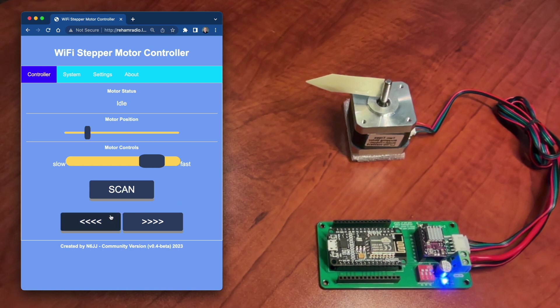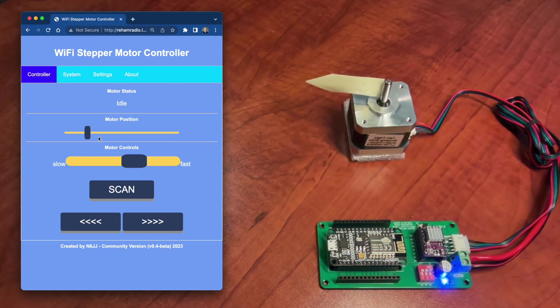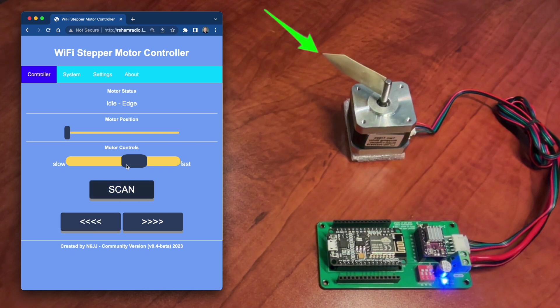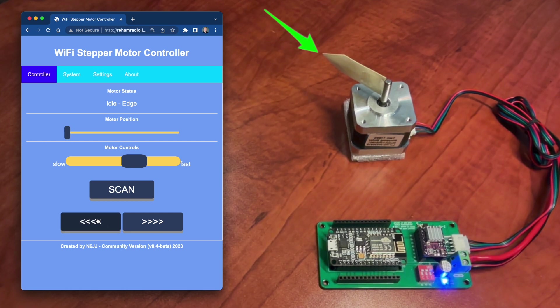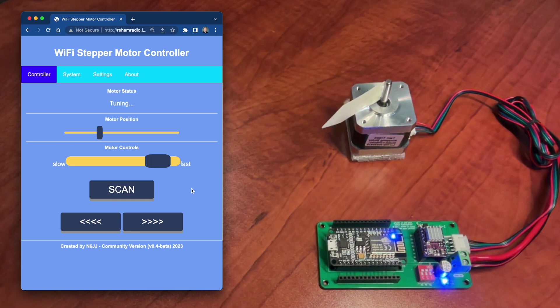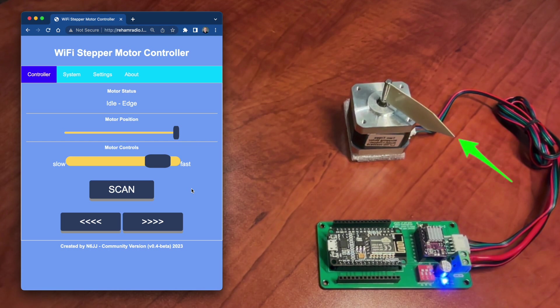We can use the left, right, and scan buttons only between these edges. If you will hit one of these edges, the motor will stop and the motor status will show a special status for that. Let's test that. Let's take that motor to the left and we got edge, that's idle edge. We cannot go beyond that point. We can go to the other side. Let's go even though that's to scan. And that's the other edge. We cannot move more than that.